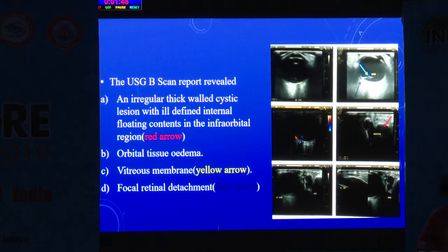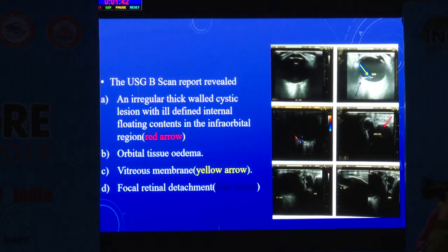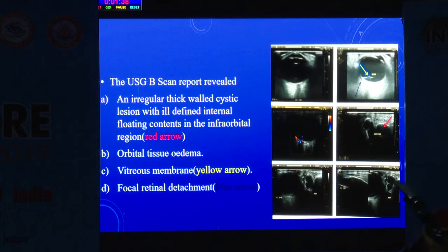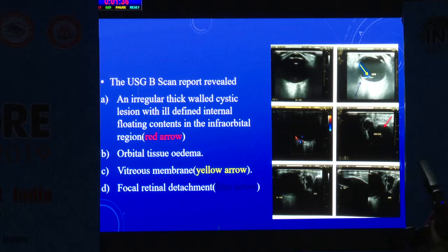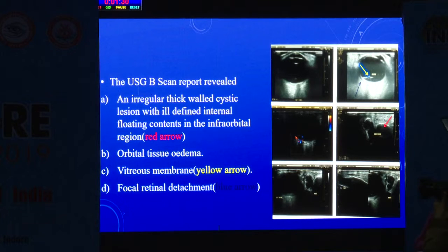A UHG B-scan was done, and there was an irregular thick-walled cystic lesion with ill-defined internal floating contents in the infraorbital region. Relative tissue edema was present, a vitreous membrane was seen, and there was focal retinal detachment.